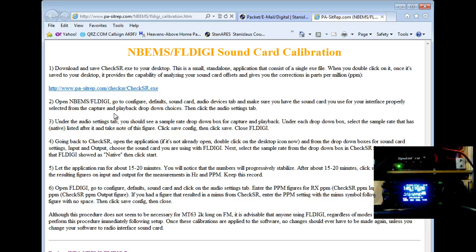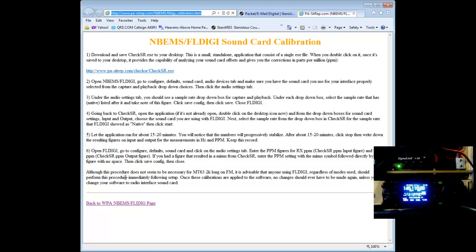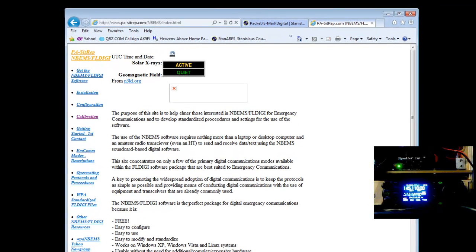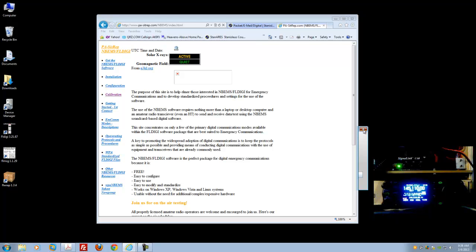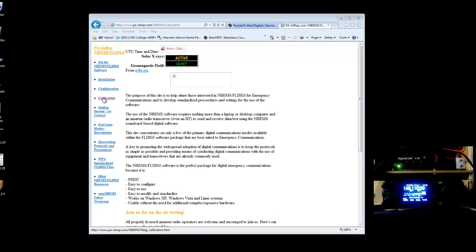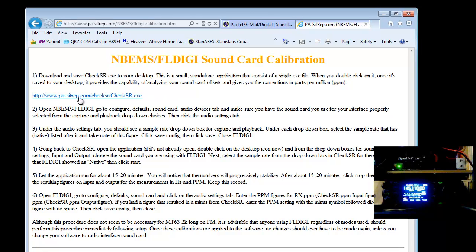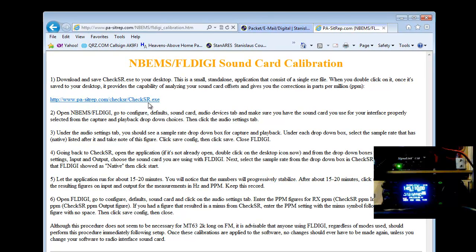Their link is www.pa-siterep.com. If you go to their main page, it brings up their main site with a lot of great information — I recommend you check that out. You'll notice a little pop-up box trying to install some Java plug-ins; I just don't have that on my system, so not to worry. The calibration section is what we're looking at, and there's a link to the checkSR.exe — that's what you want to grab.